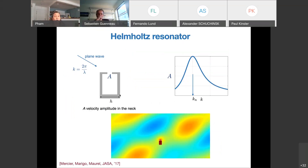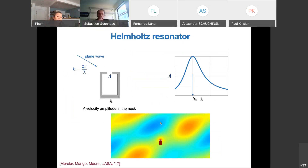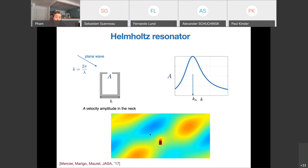Nevertheless, we can measure the Helmholtz resonance by simply sending a plane wave onto a bottle in a numerical experiment. We measure the velocity amplitude in the neck against the frequency, and the maximum of this amplitude gives the resonant wave number. At this resonance, the plane wave is significantly disturbed by this small resonant bottle.